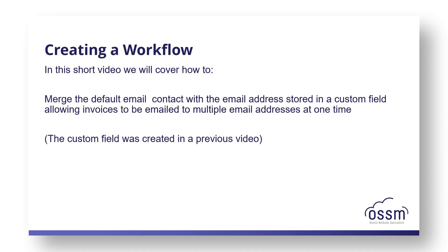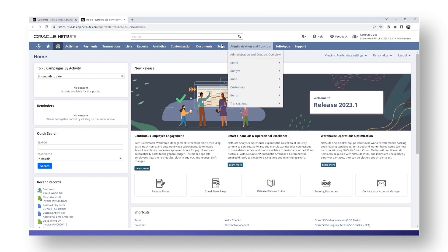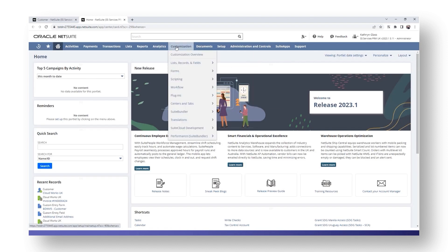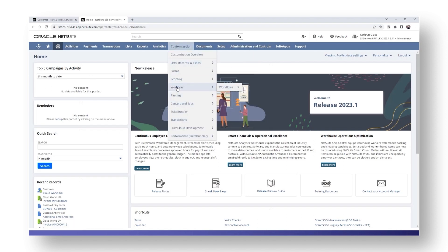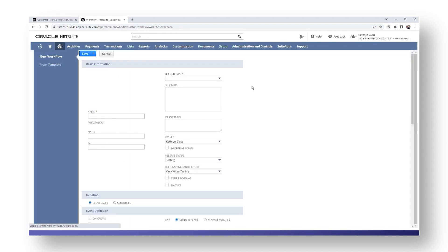To create the workflow in NetSuite, go to Customization, then Workflow, then Workflows, and click New. The first thing we need to do is give the workflow a name. It needs to be something meaningful so that you can go back and easily identify it if you need to make any changes to it.